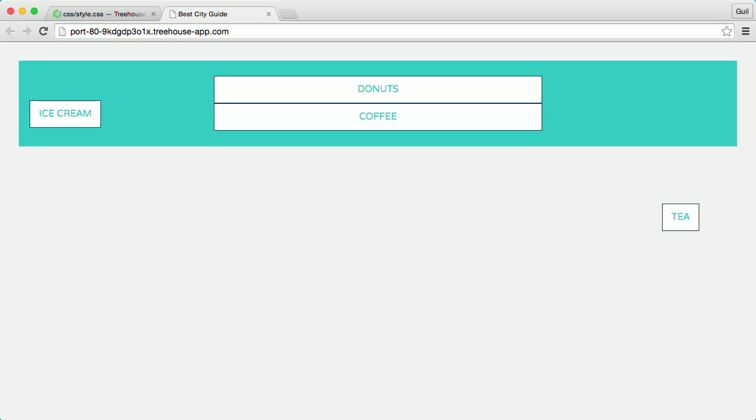Absolute and relative positioning work hand in hand. An element with relative positioning gives you the control to absolutely position elements anywhere inside of it.